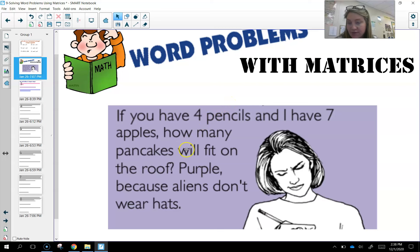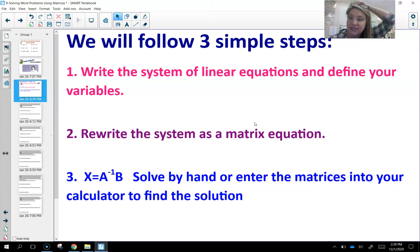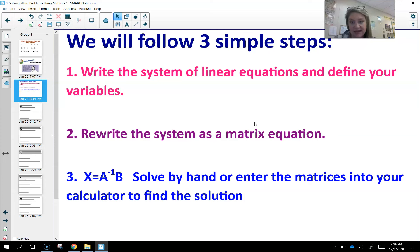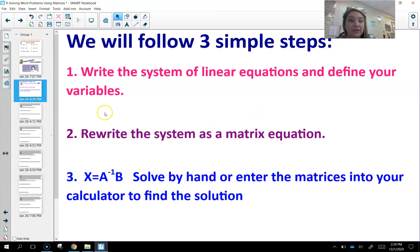We're going to move on to word problems with matrices. There are three simple steps. The very first step is to write the system of linear equations and define our variables — so if I have an X and a Y, what does that represent? Step two is to rewrite those equations as a matrix equation. Step three, we're going to use A inverse times B to solve for the variable matrix.